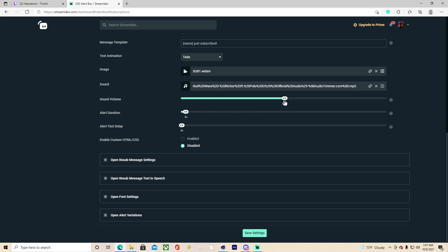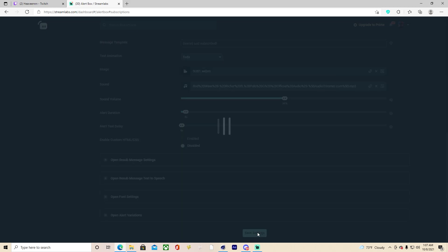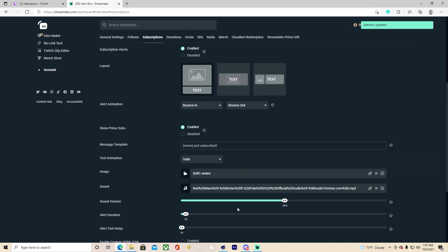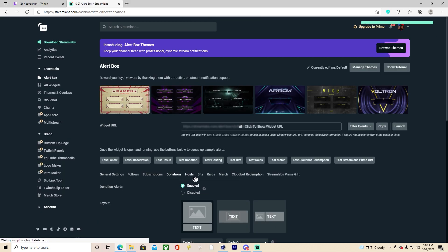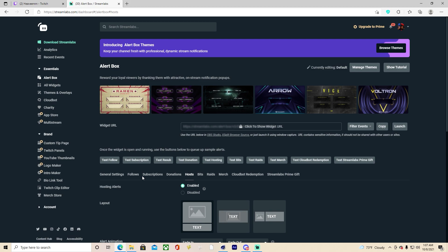You'll click save settings. Now you will go and do the same thing for donations, hosts, bits, and raids. You should have six custom alerts. I've never seen anyone have one for merch or Cloudbot, but I have one for merch because I made my own.